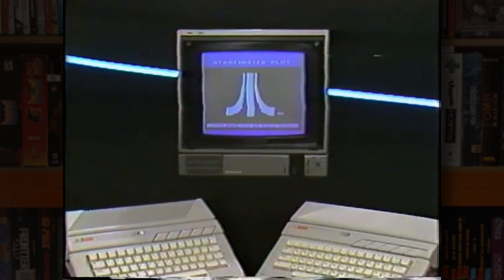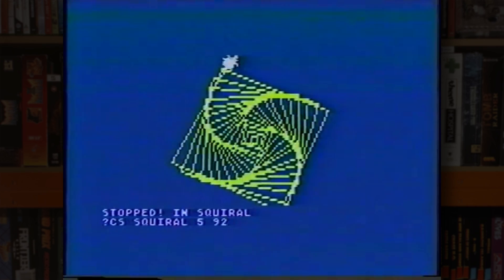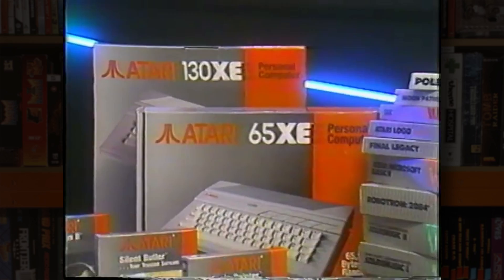Tramiel, a notorious cutthroat businessman, had achieved this monumental feat with huge company-wide cuts and restructuring, alongside a canny repackaging of their 8-bit computer line in the form of the XE range, which was older technology that could now be produced very cheaply and sold on the strength of its sizable back catalogue.